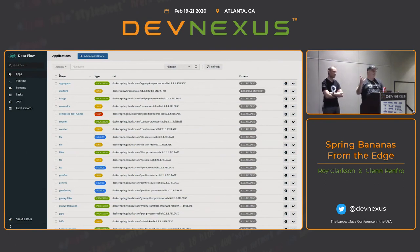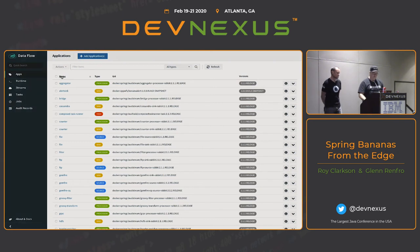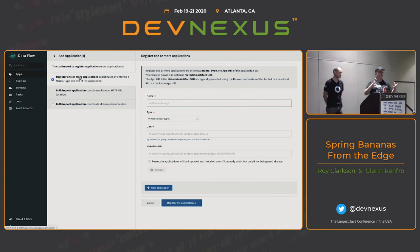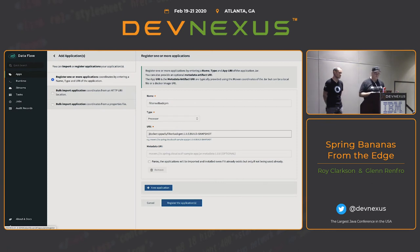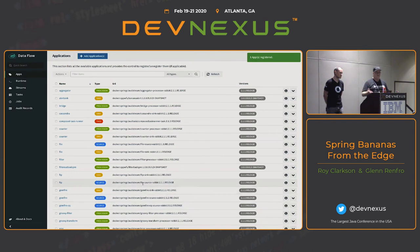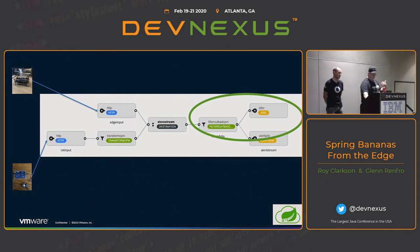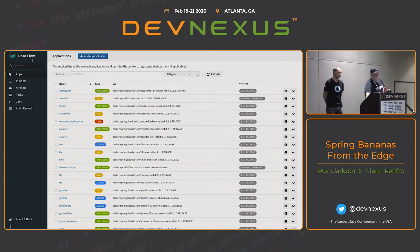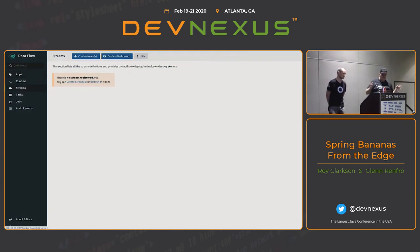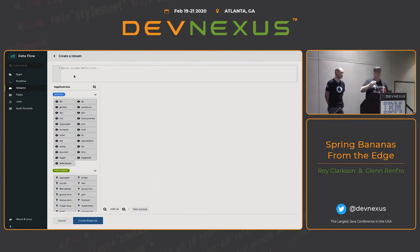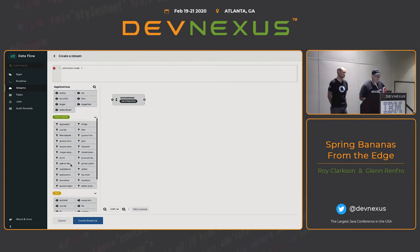First, we tell Dataflow about our custom apps — we register them. I'm calling mine 'filter out bad CPM,' giving it my Docker location. Now Dataflow knows it can use that. All the samples you're about to see are deploying to Kubernetes. Once all apps are registered, I'm going to create my first stream. The first stream is going to write data to a topic called StoreStream — Dataflow will dynamically create this topic for me. I didn't have to create it; it will create it, or if it's already pre-created, it will just use it.